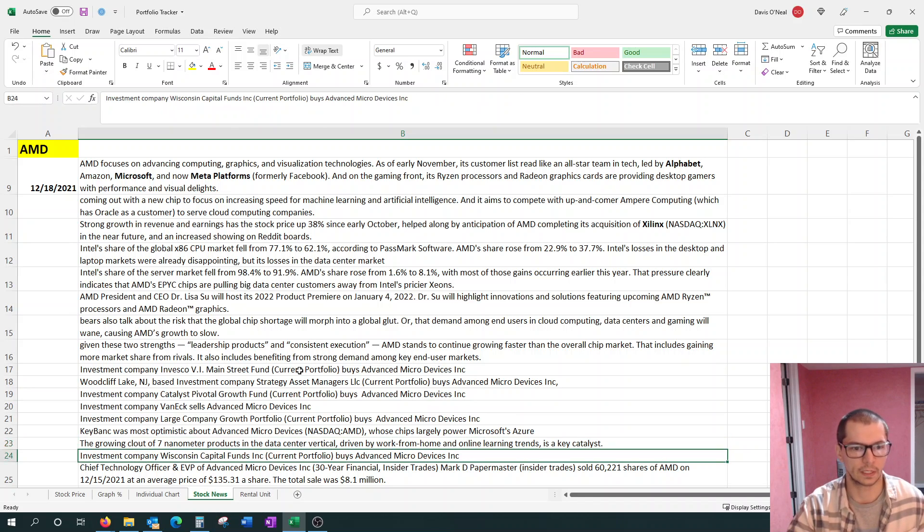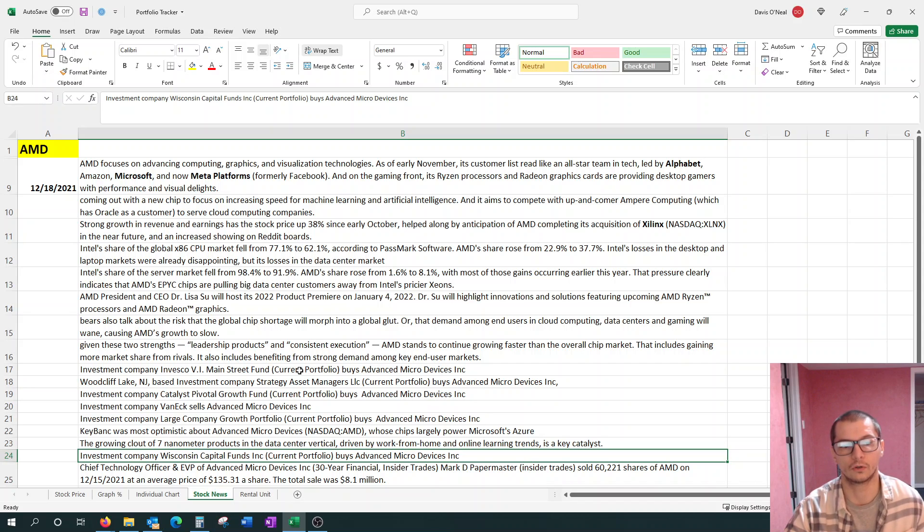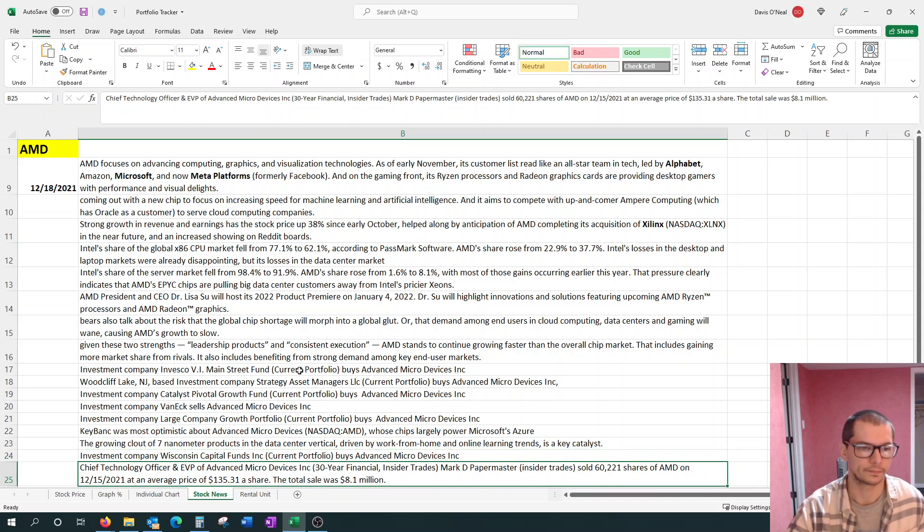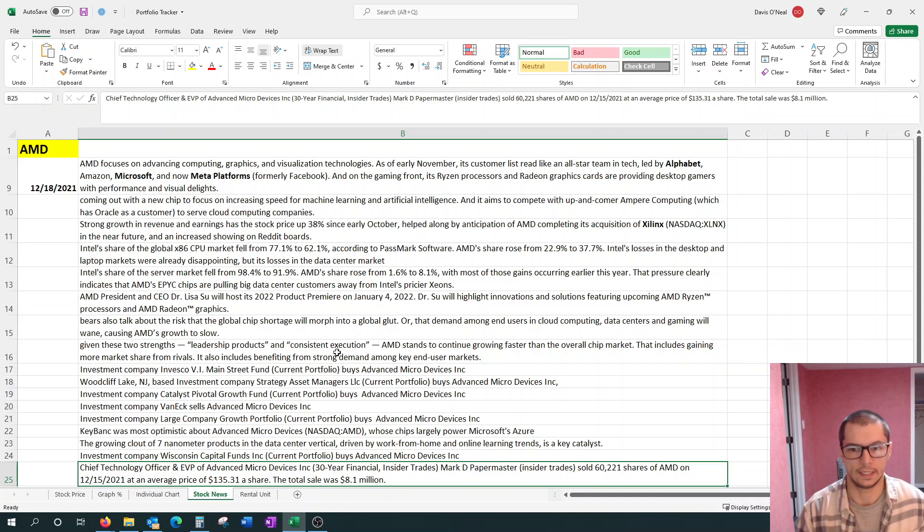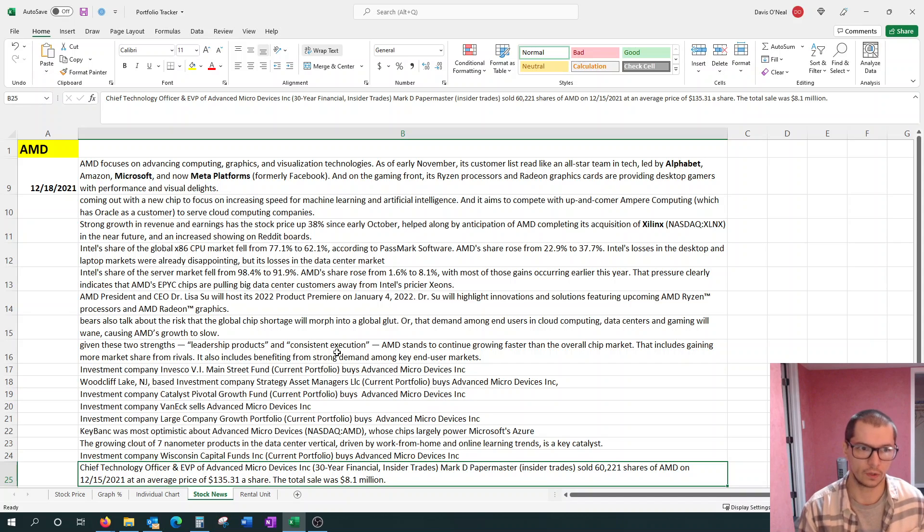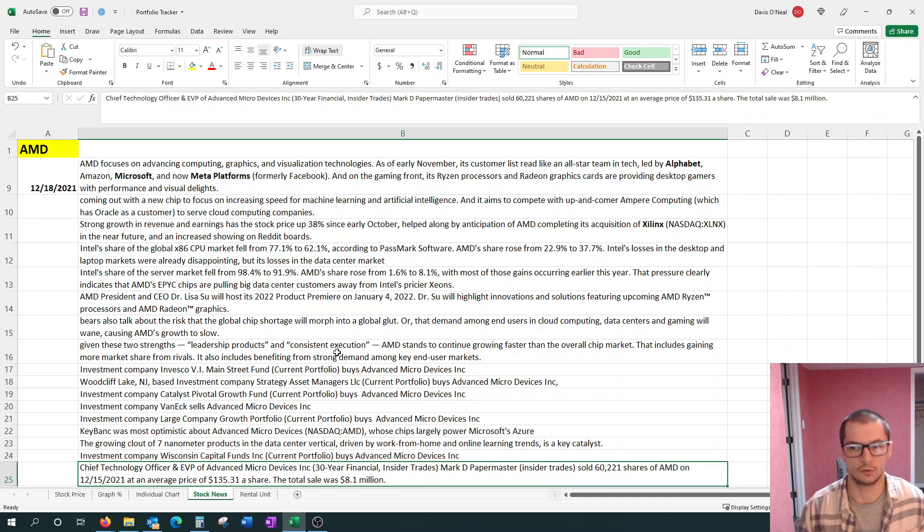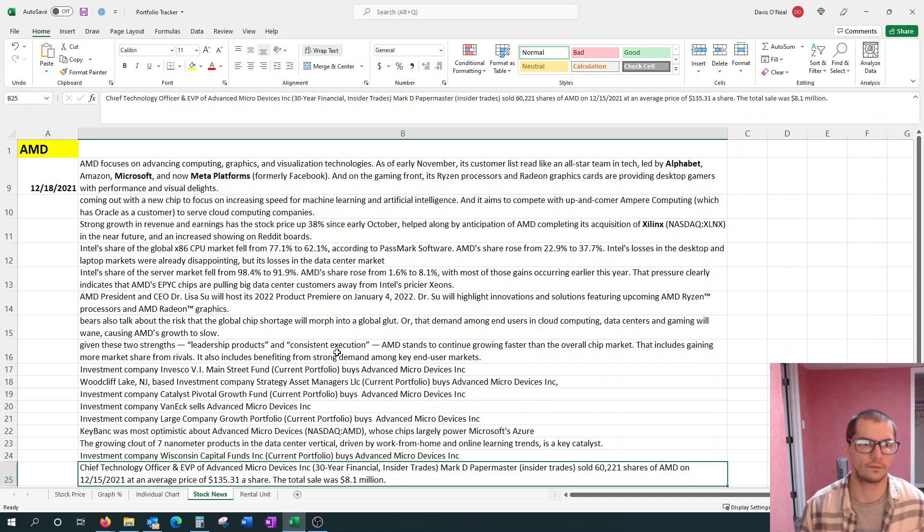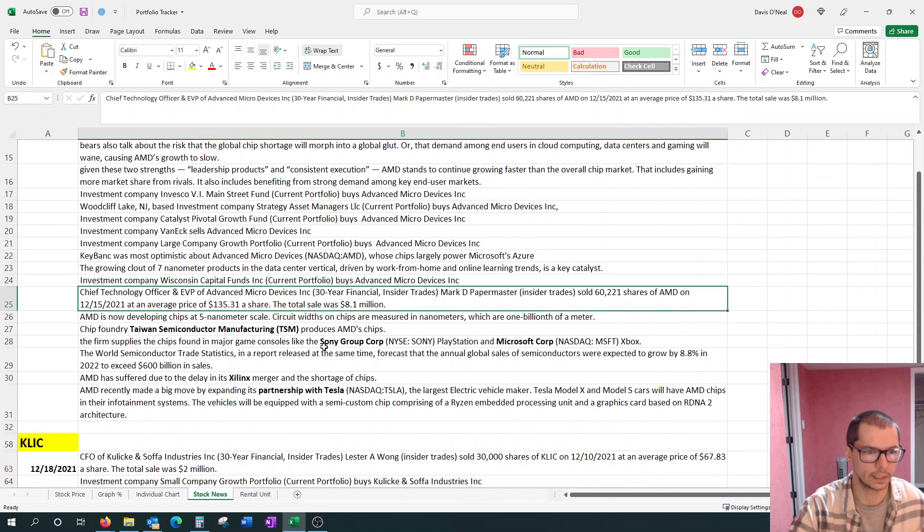Here's another investment company, Wisconsin Capital Funds. They bought into AMD. In the meantime, Chief Technology Officer of the company, Mark Papermaster, he sold 60,000, or roughly $8.1 million, of shares in the company. Sort of like the CFO in last week's recap, I have to believe that this is just taking profits from year-end, whether it's to pay off their tax bill or what have you.